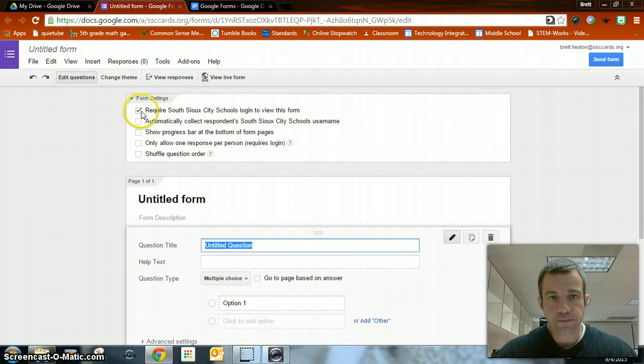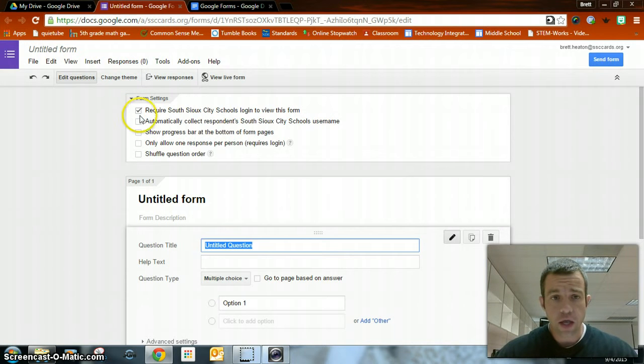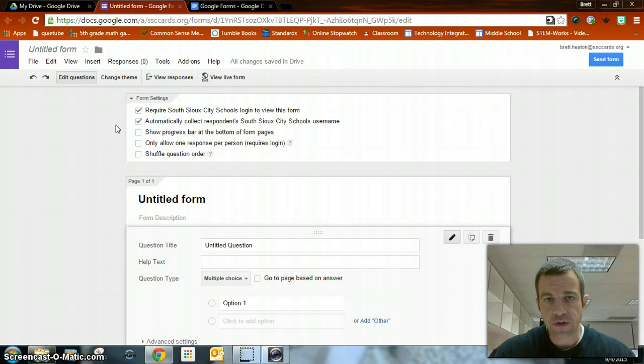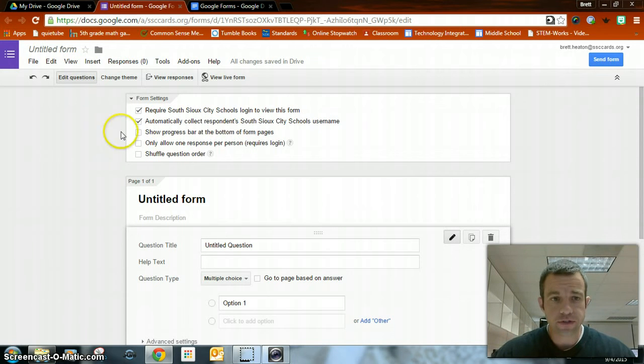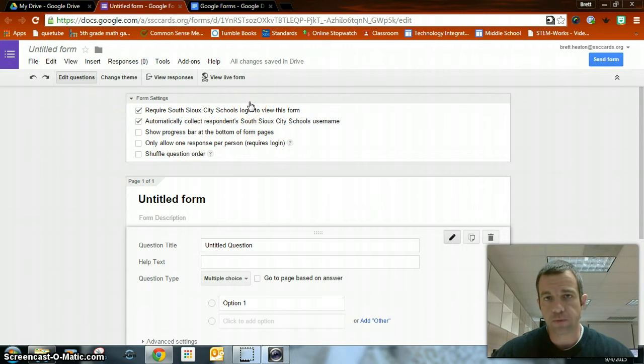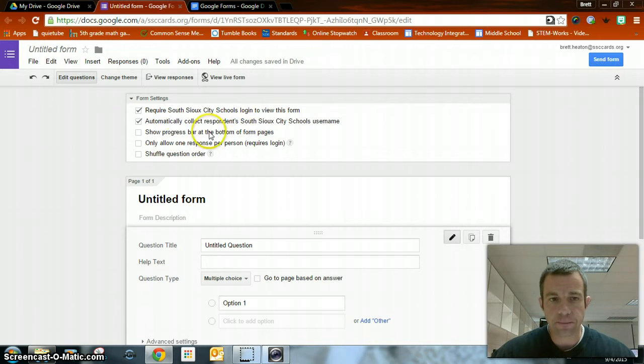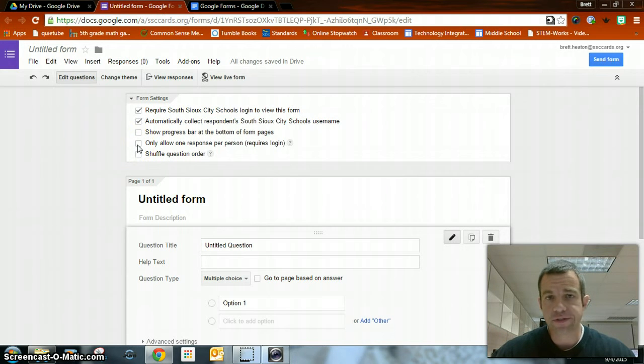The first box you want to leave checked that just requires all South Sioux City Schools login to view this form. You can check the second box, which means when your friends fill it out, they have to be logged into their Google account. Show progress bar at the bottom of the form pages, that would be if you had multiple pages. Shuffle question order, that's up to you. Allow only one response per person, that's up to you as well.